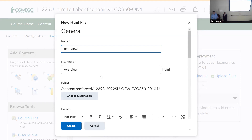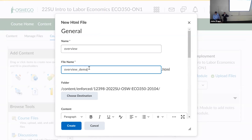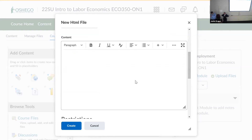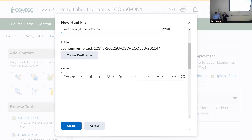When you name files, change the name to something specific because this is essentially an HTML file. When using the same name like 'Overview' across multiple modules, you'll end up with 'Overview,' 'Overview (1),' 'Overview (2),' etc. Change it to something like 'Overview Module 1' or 'Overview of the Topic' so it's easier to find. Let's call this one 'Overview Demo.'